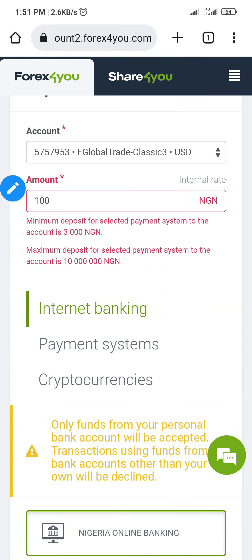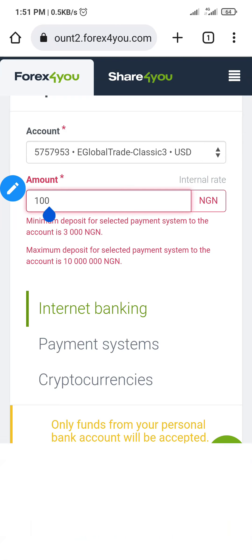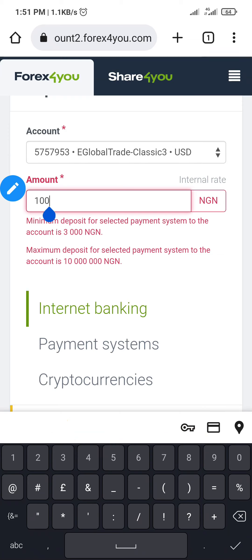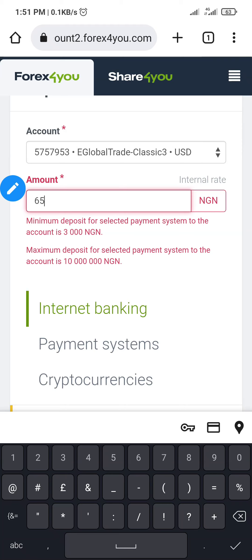You'll see things are changing now — the amount has changed to Naira. It says the minimum deposit for the selected payment system is 30,000 Naira and the maximum is 10 million. Input the amount you want to fund. For example, 100 dollars should be about 65,000 Naira — the exchange rate right now is about 650.